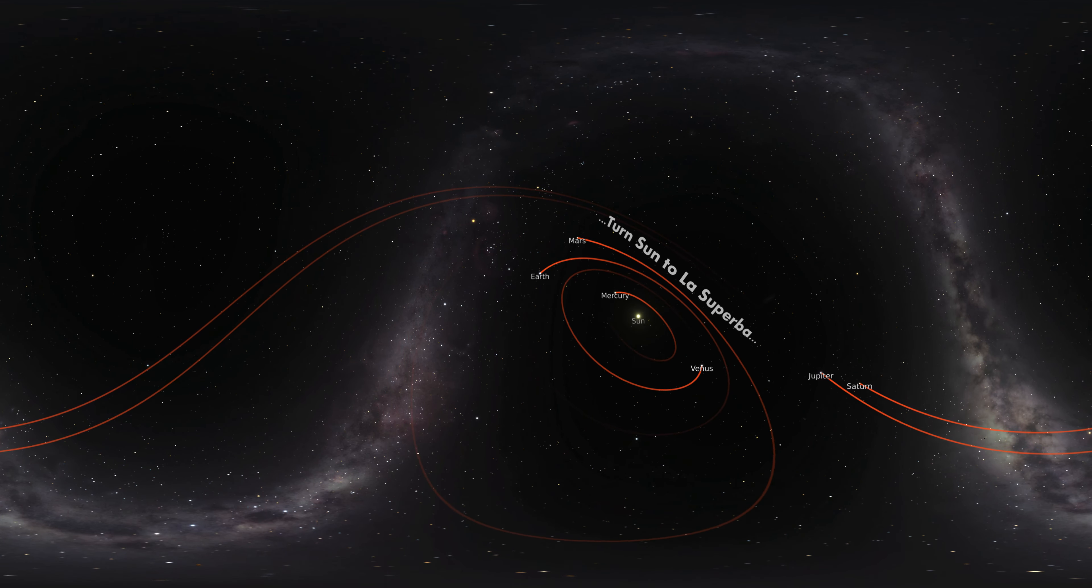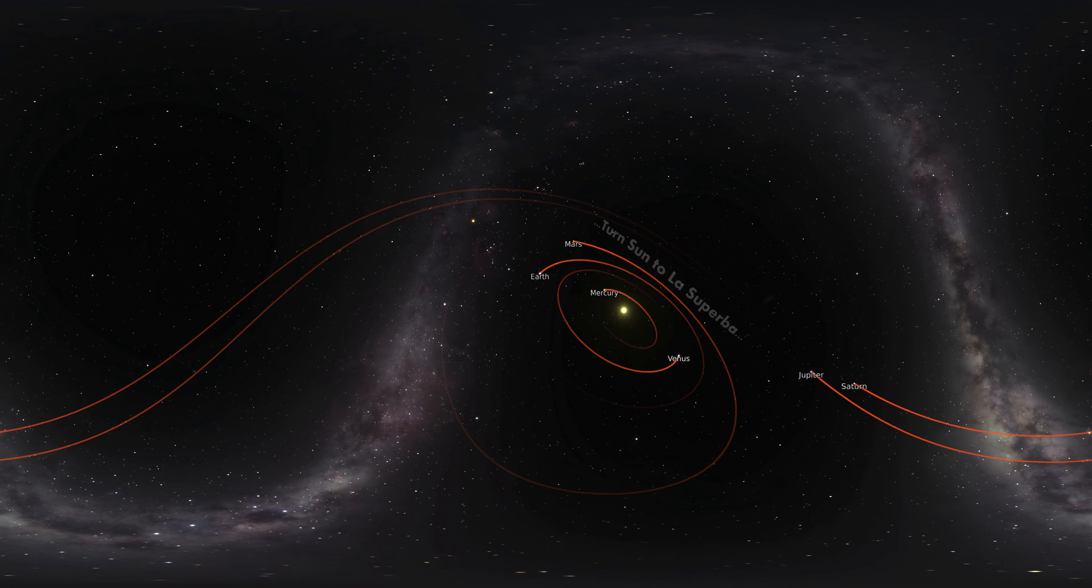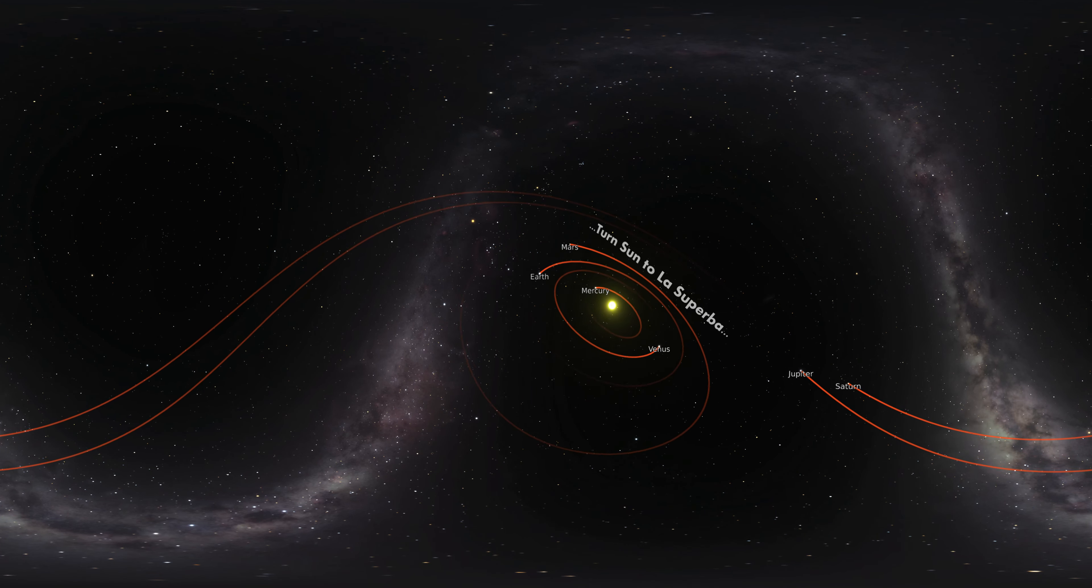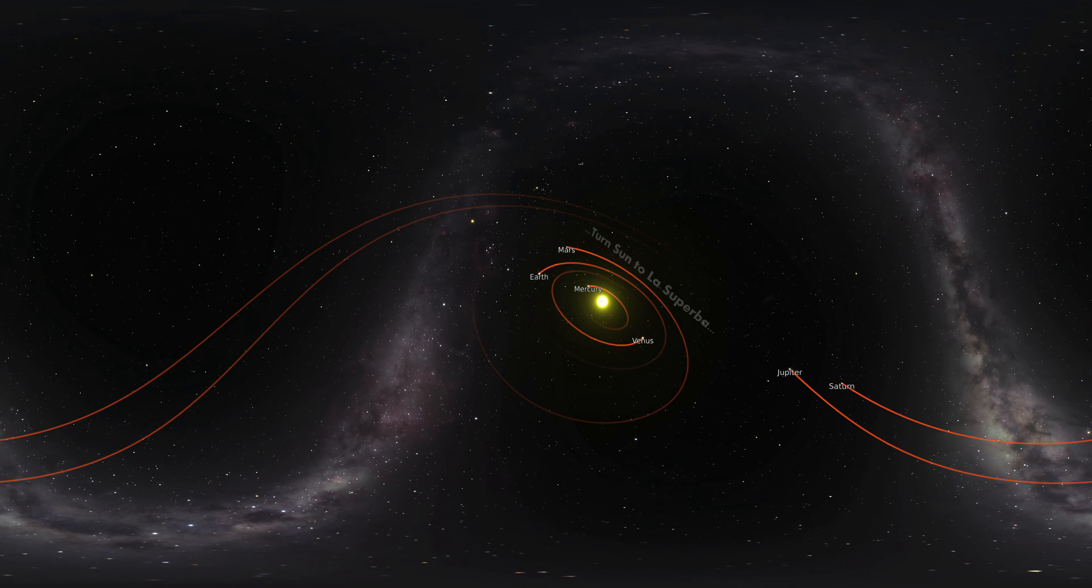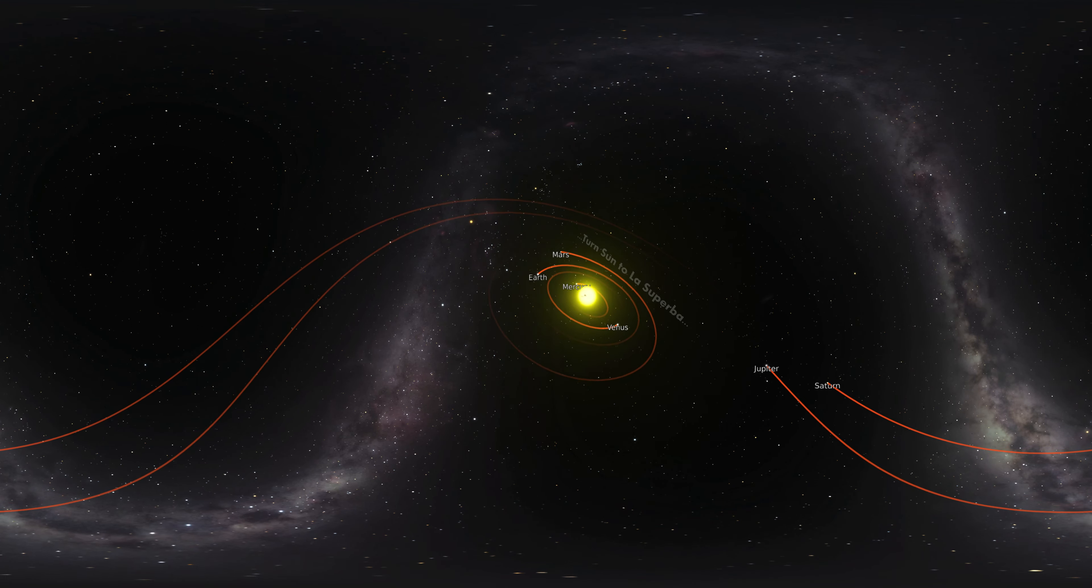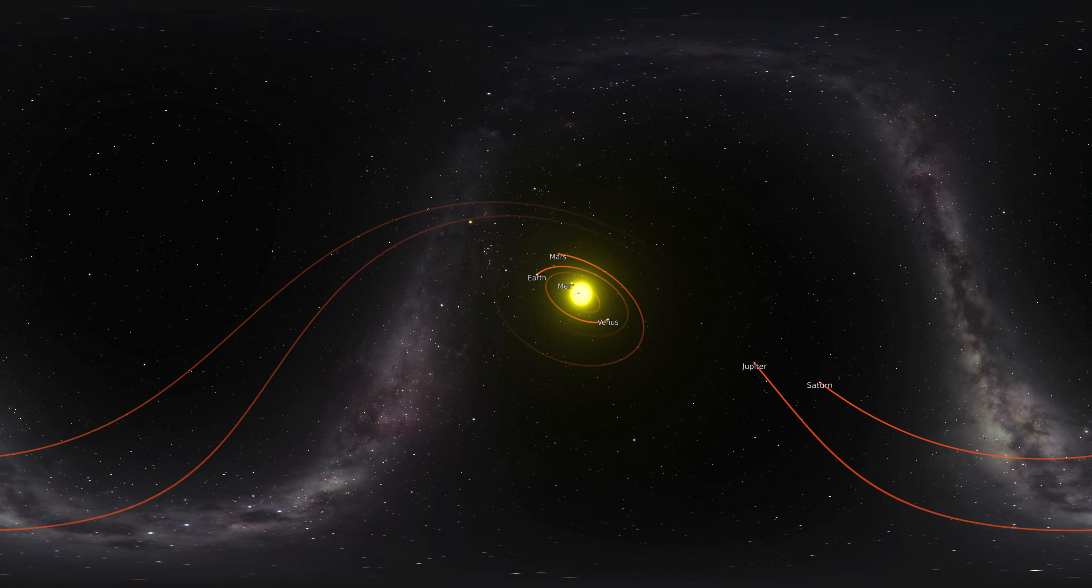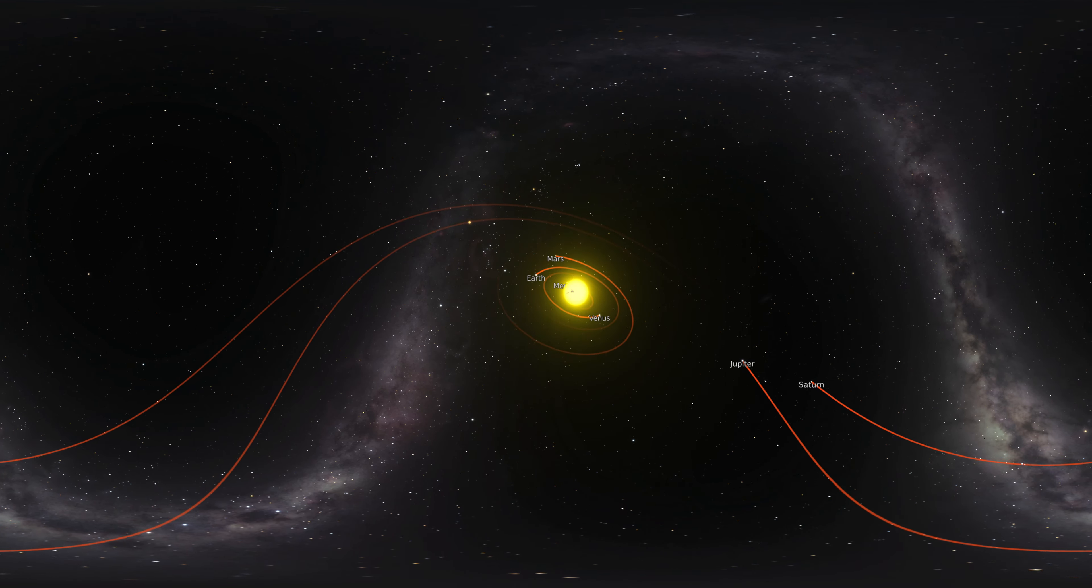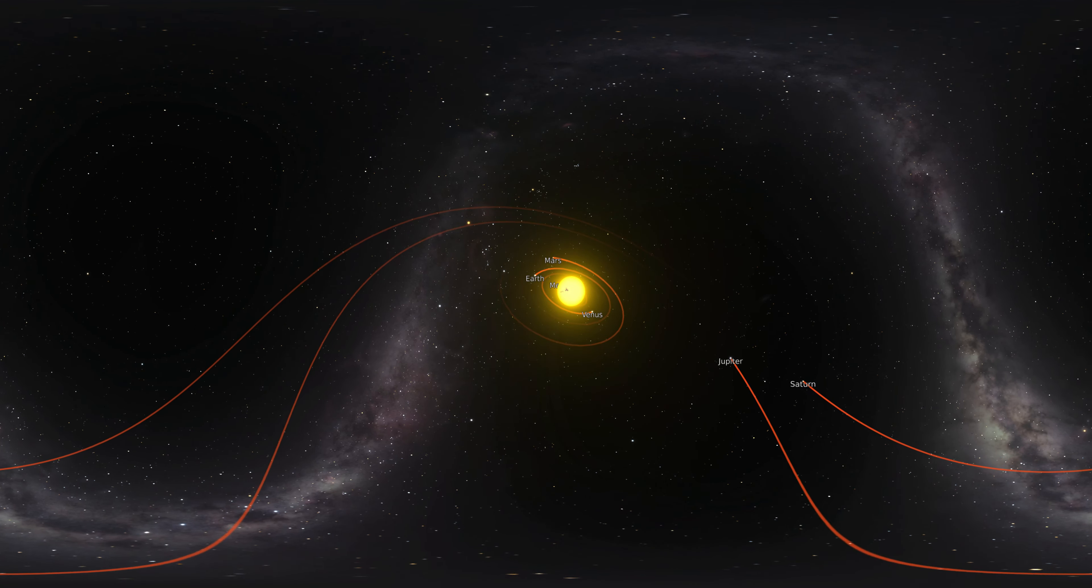It is such a large star that if it replaced the sun in our solar system, its outer atmosphere would extend out beyond the orbit of Mars.